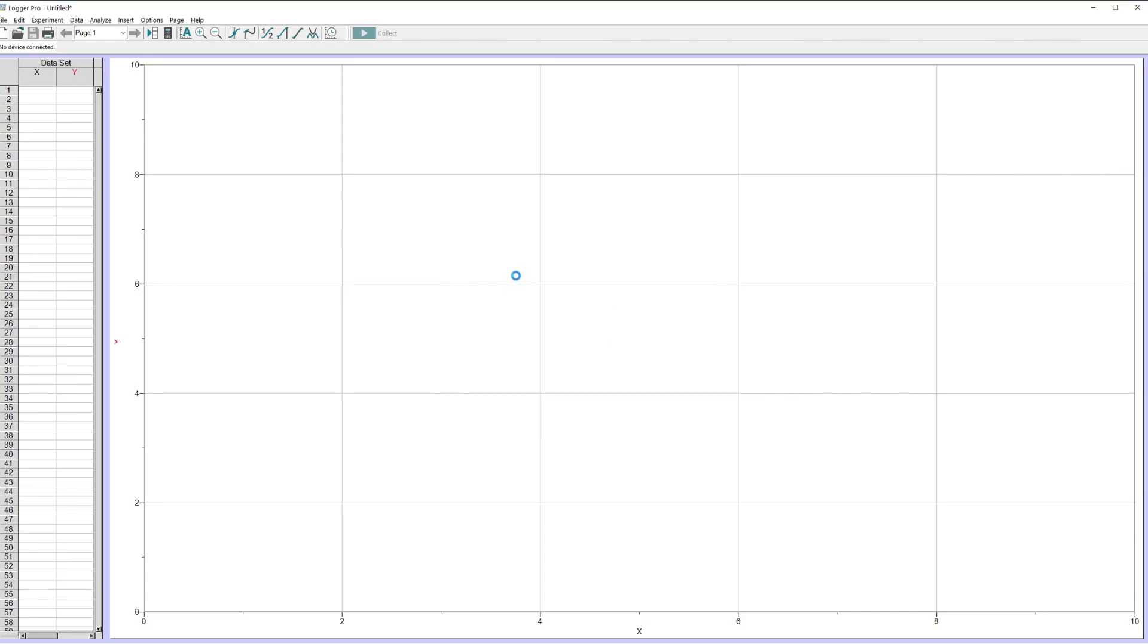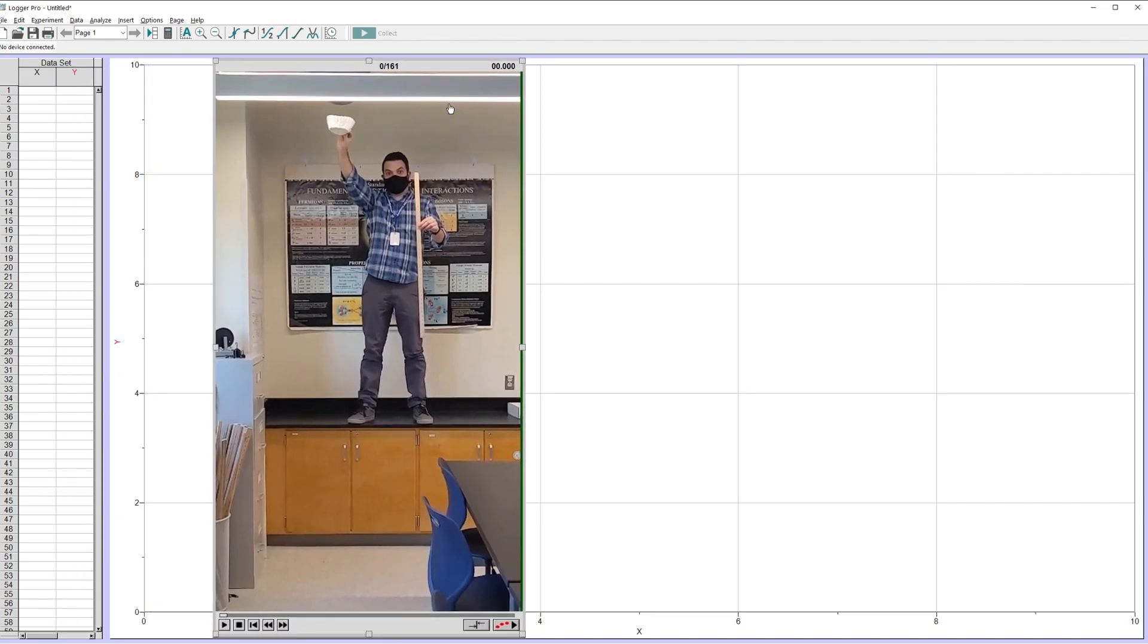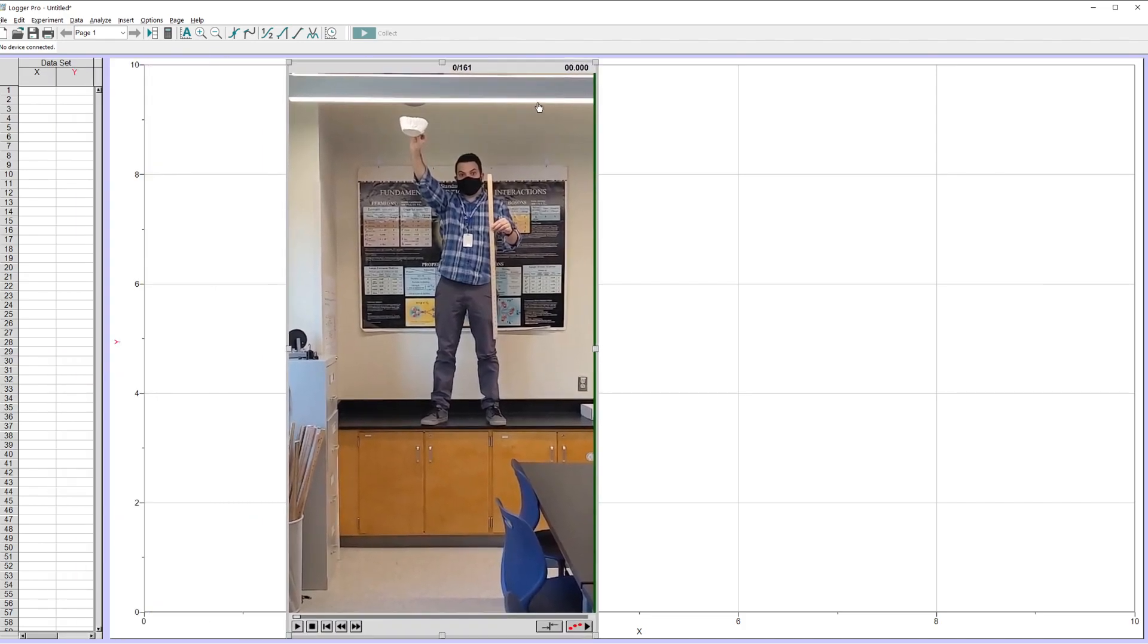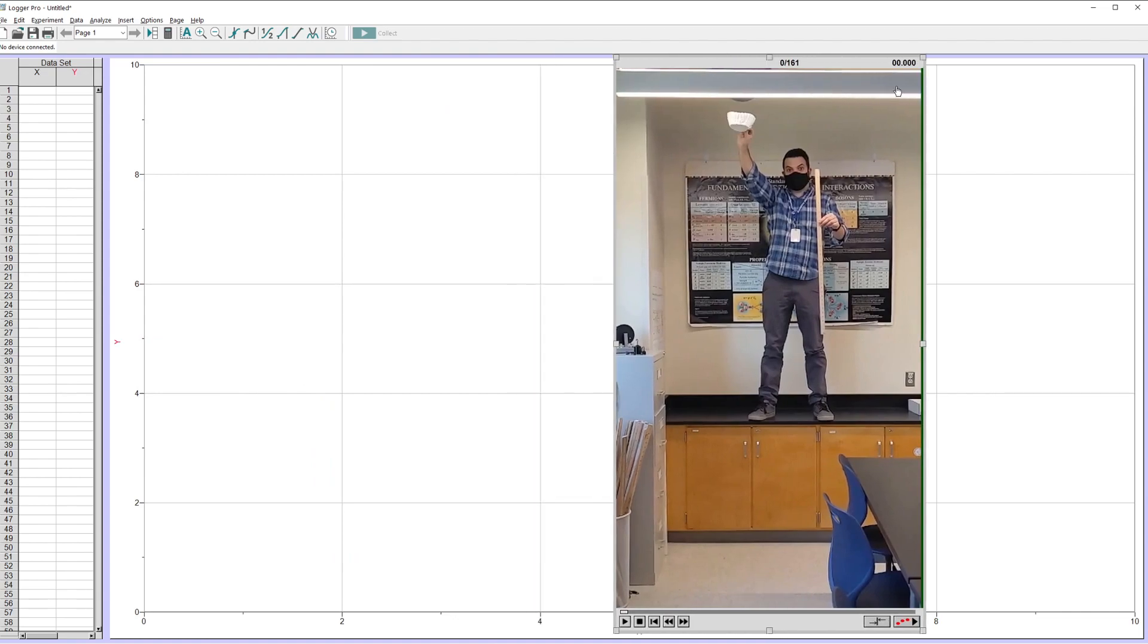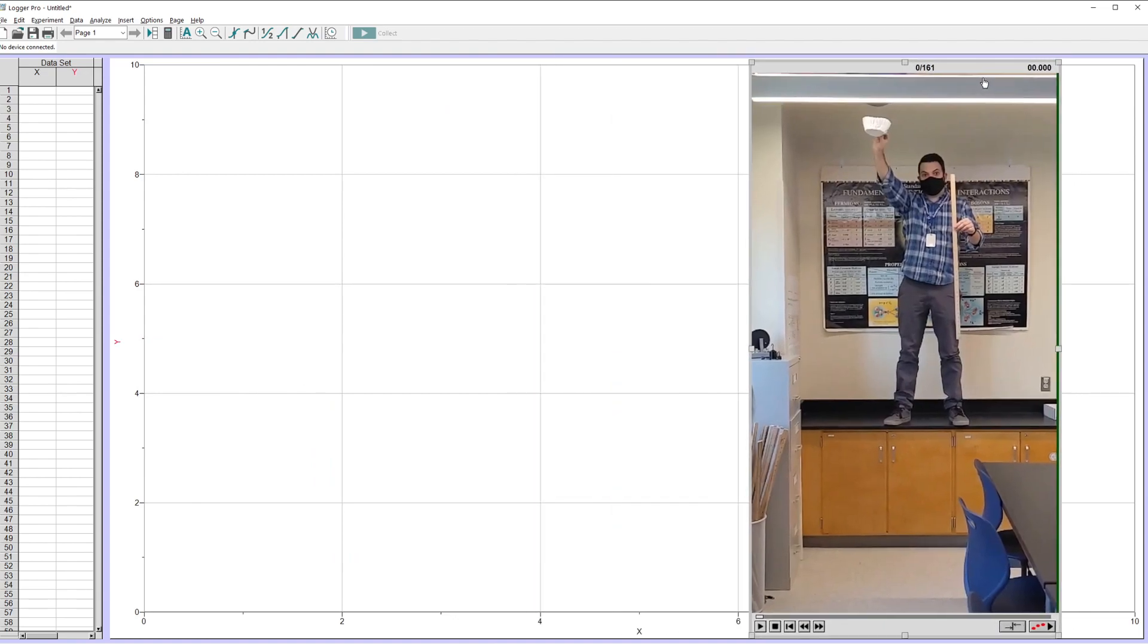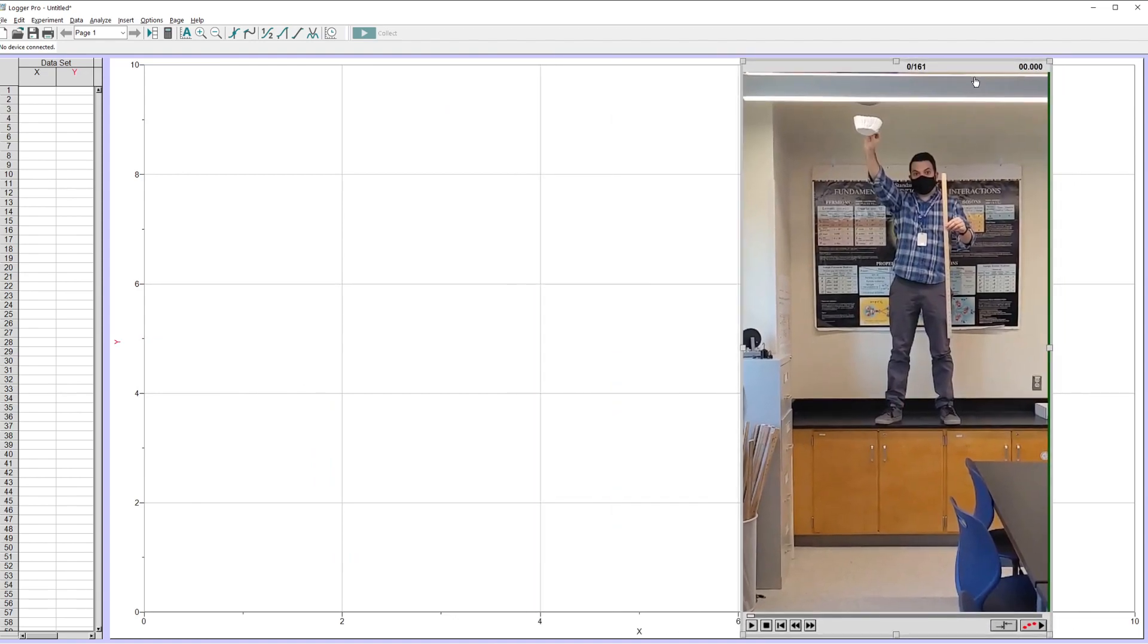So I'm just double clicking on that to open up the video file. Logger Pro will take a second to load it. A couple things about the video. You do want a short video. Logger Pro can take a while to import them if they're pretty long. The video files that it supports, Logger Pro is a little wonky with this sometimes.